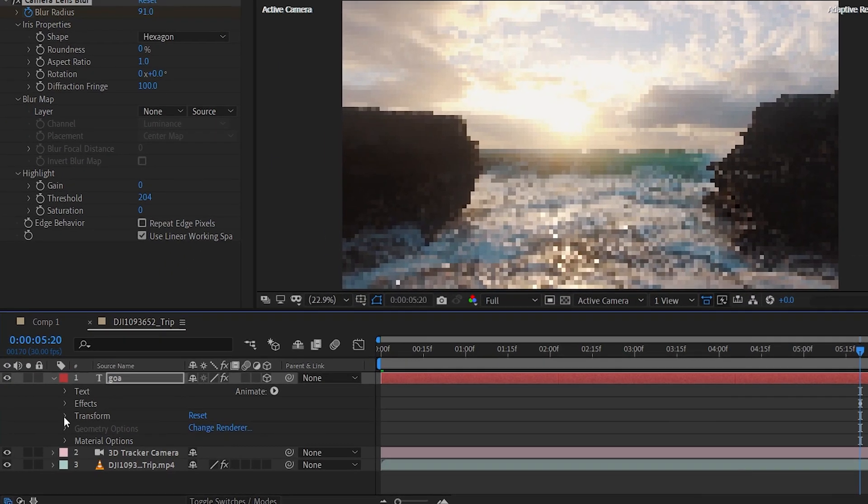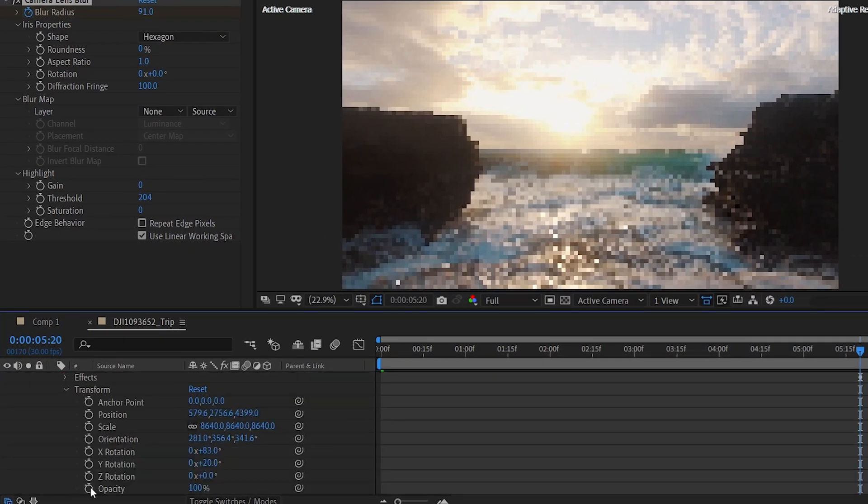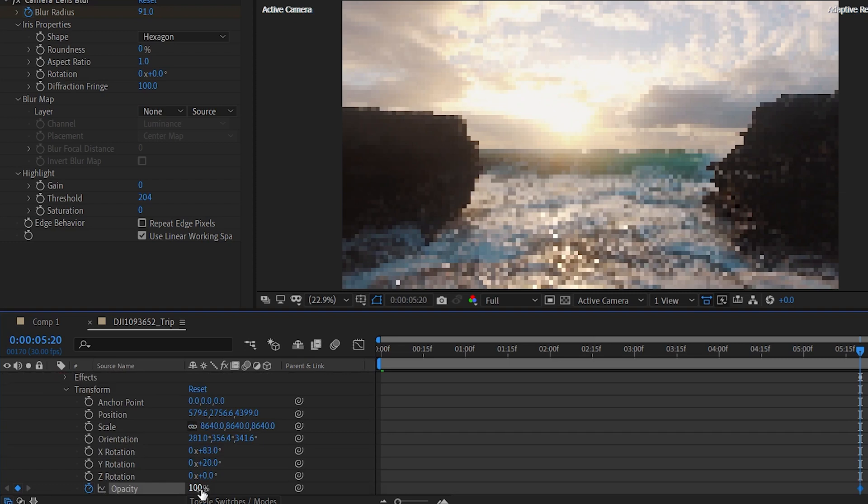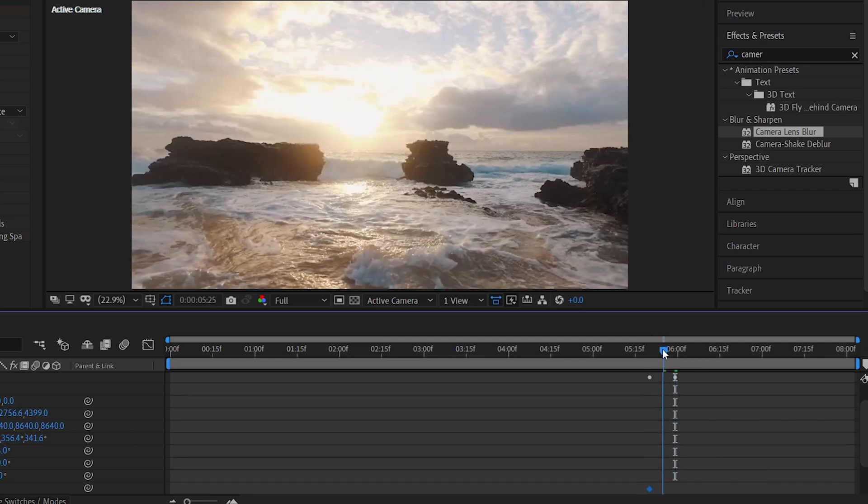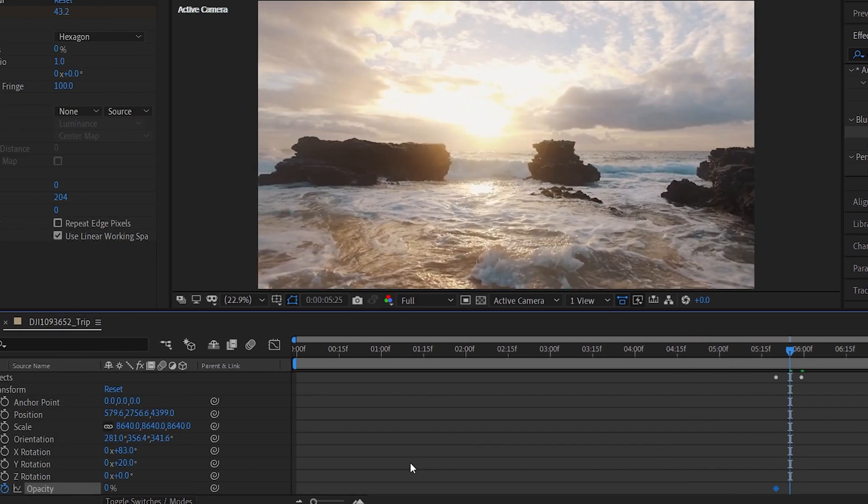Now go to the text layer. Then transform. Then opacity. Set the keyframe here and set the value to 0. Then make another keyframe and set the value to 100. And remember we are in a reverse direction. So I am setting these values.